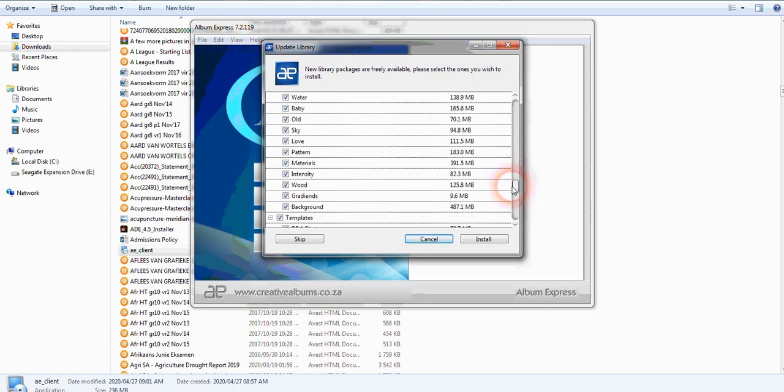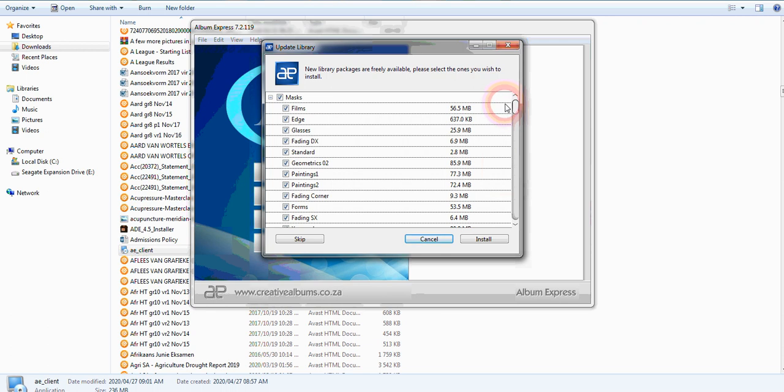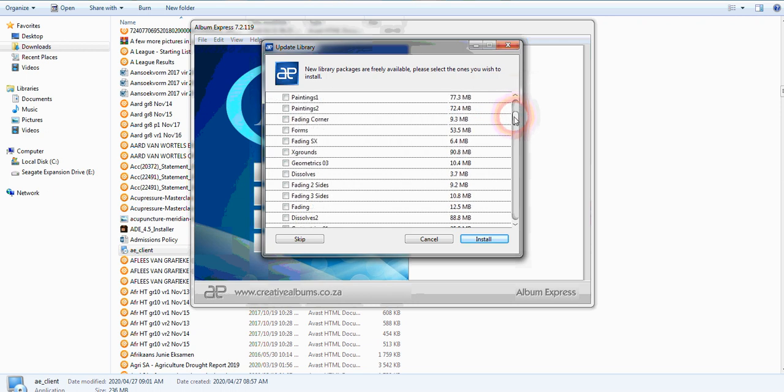I just unclick all of them. I prefer a clean design with a white background, but if you like you can obviously use all of these frames. You can unclick them and upload them at a later stage.